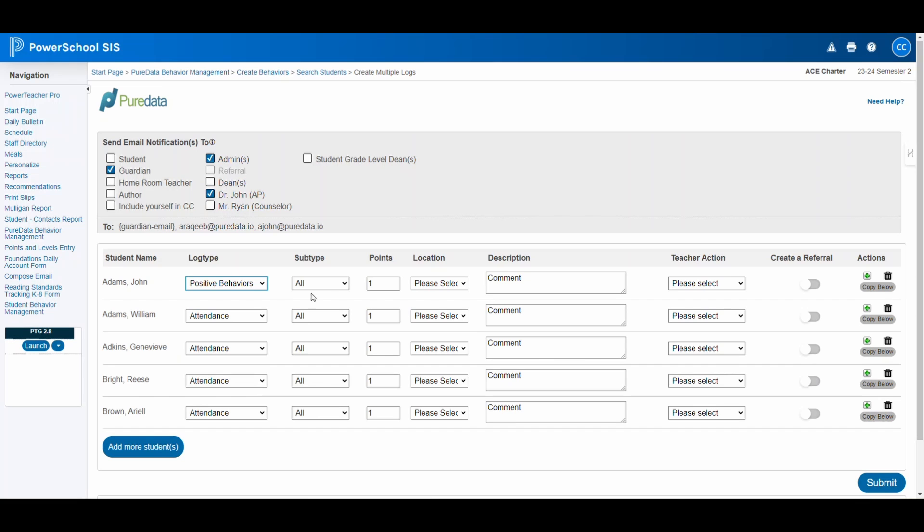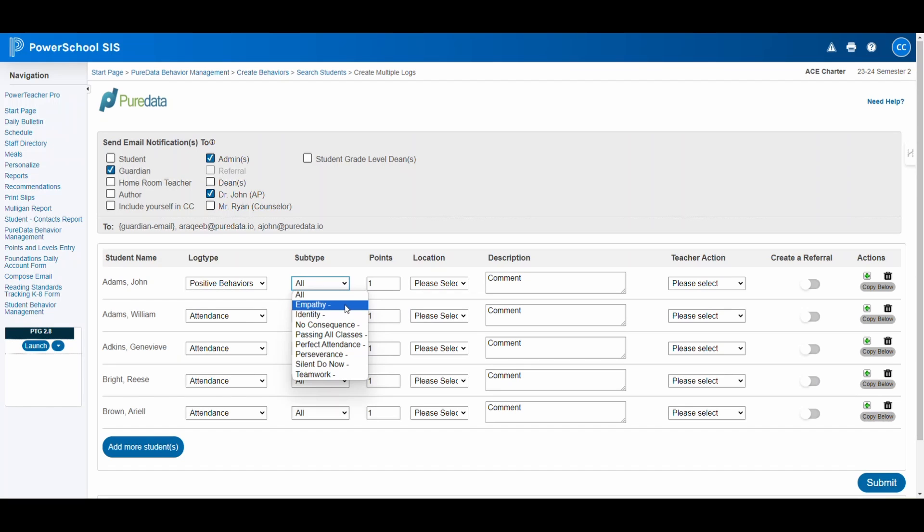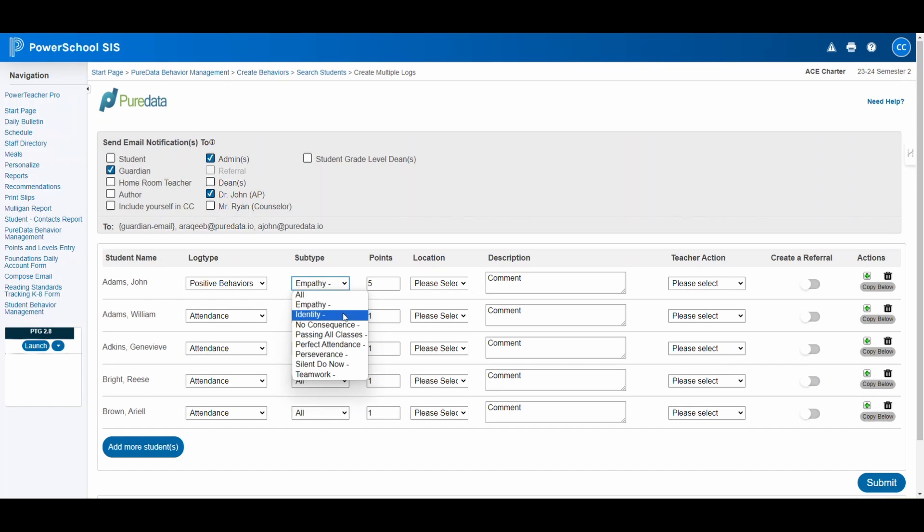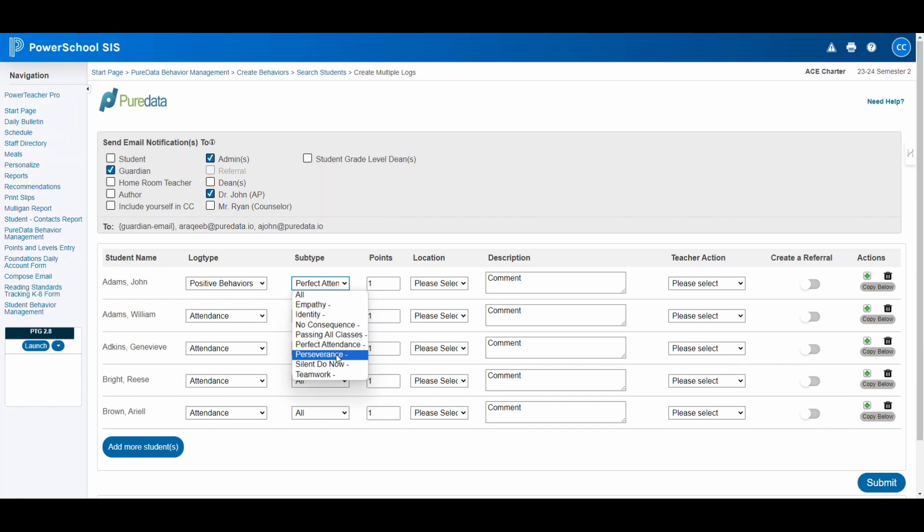On the flip side, positive behaviors are celebrated with equally specific options, such as empathy, recognizing acts of kindness and understanding towards others, perfect attendance to commend consistent attendance, and teamwork, highlighting cooperative and collaborative efforts among students.